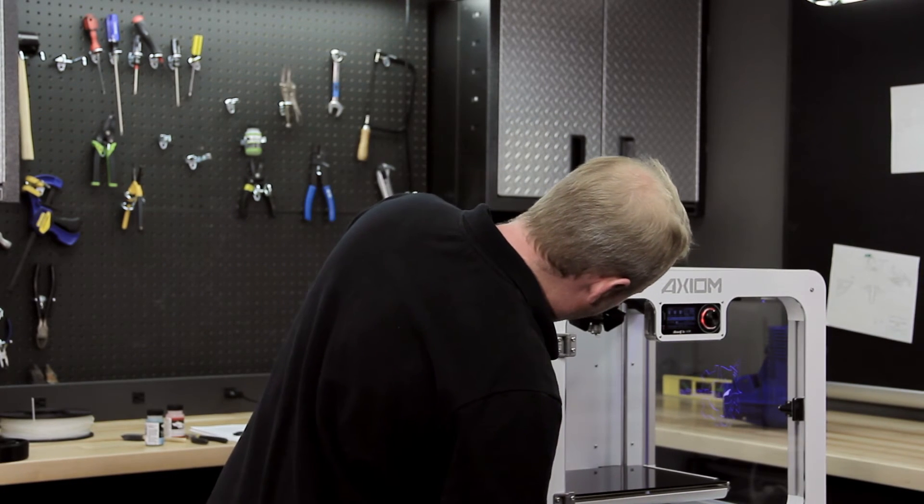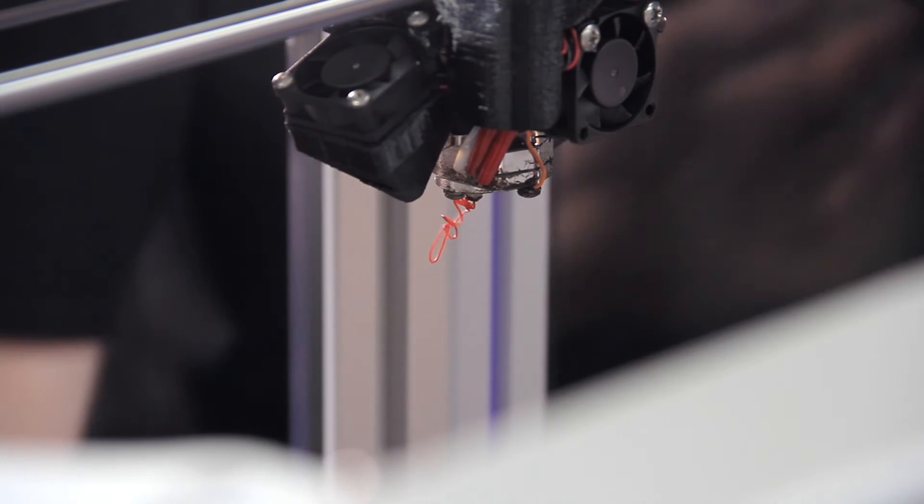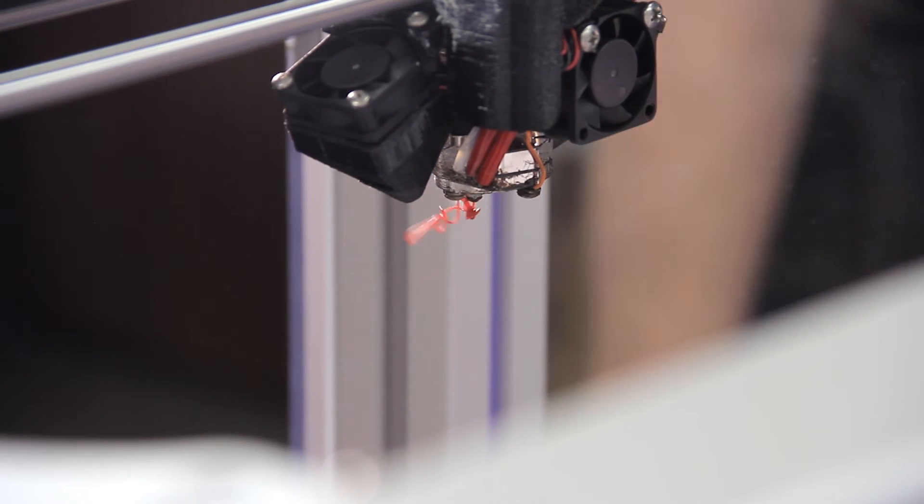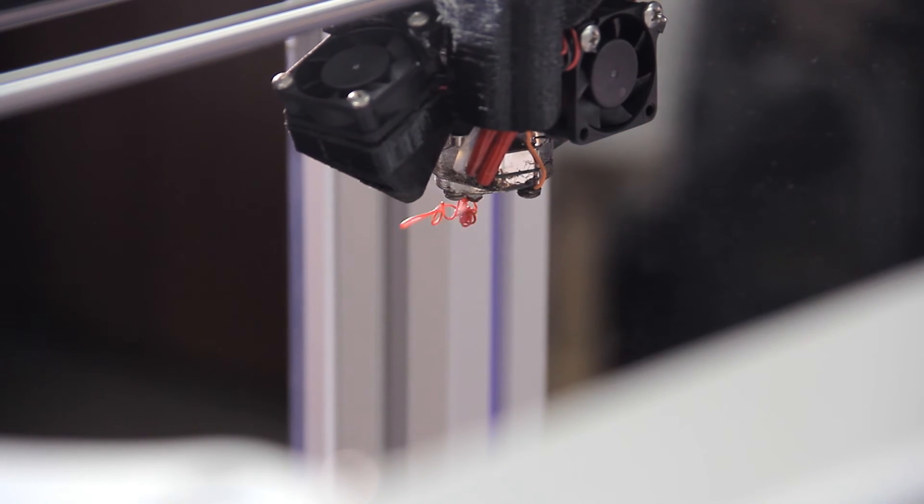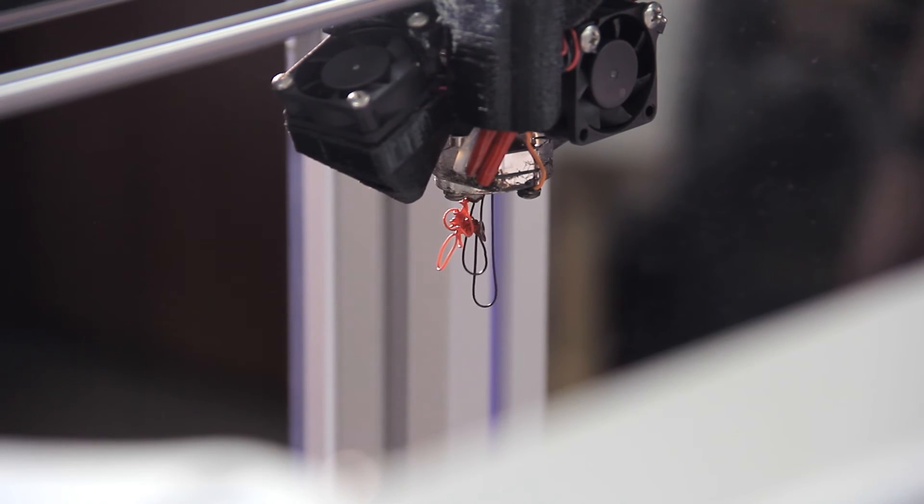You can see there we got the red filament. Now the red is getting displaced by the black polycarbonate. And that's starting to happen about right now.